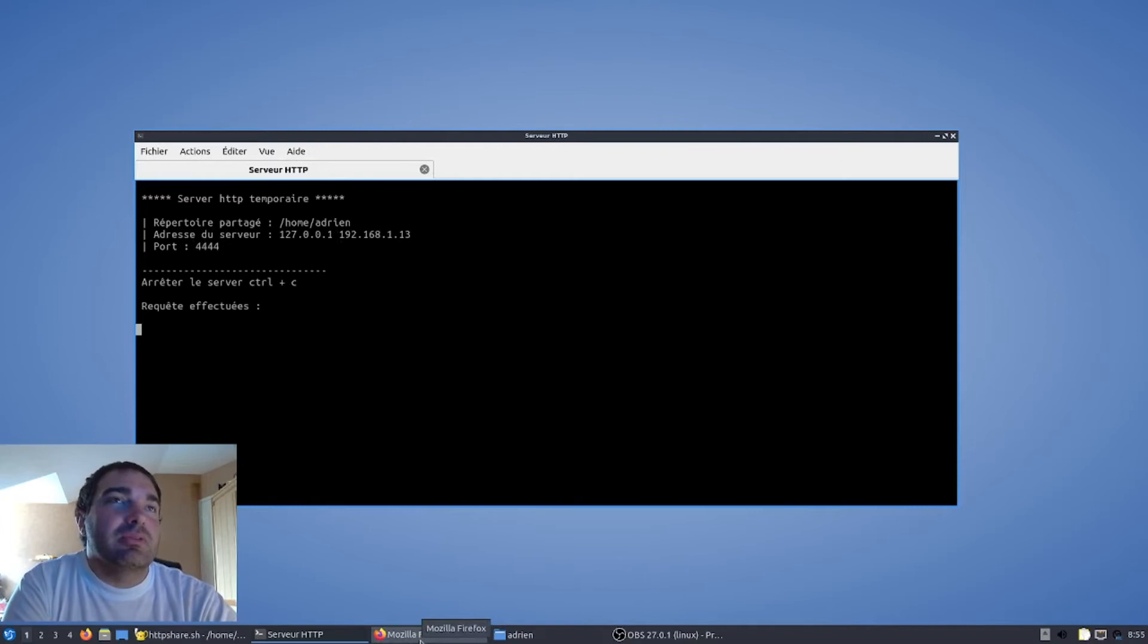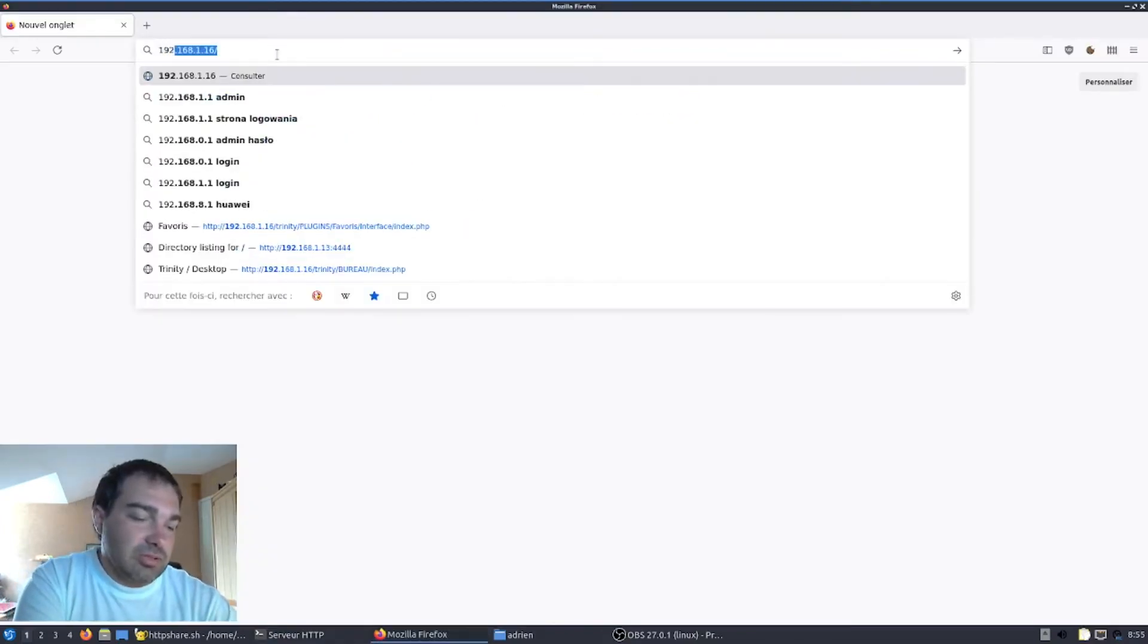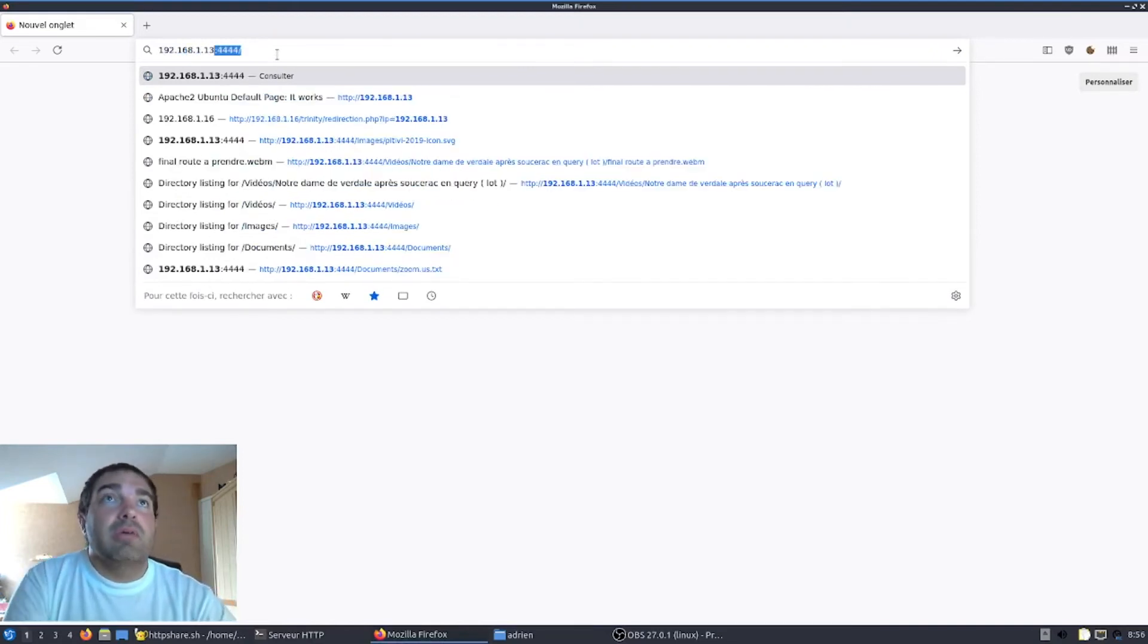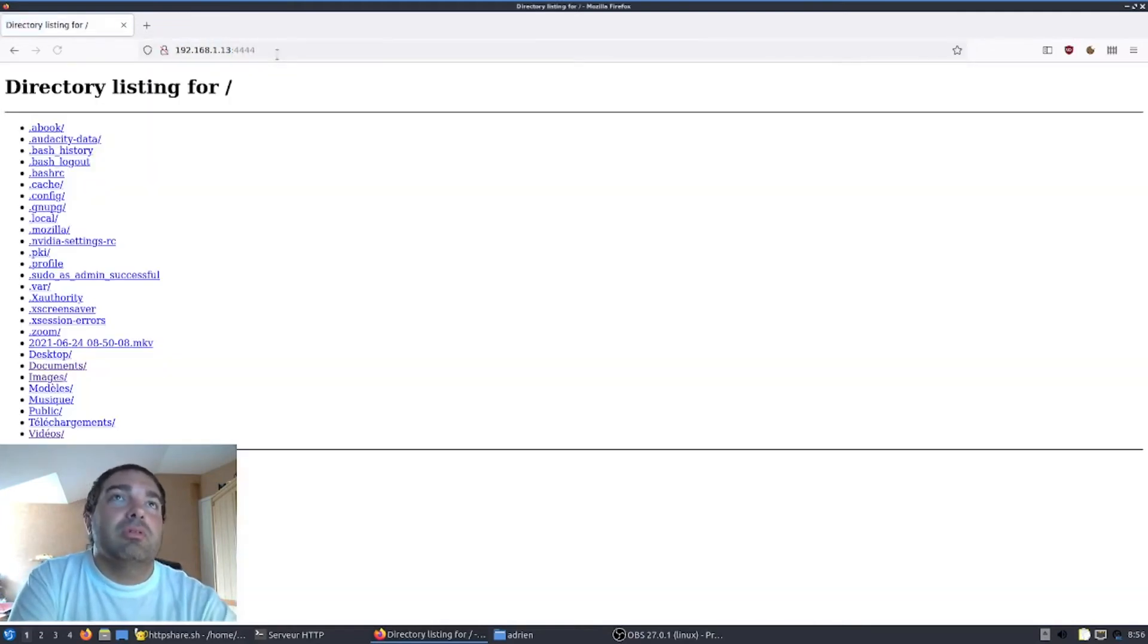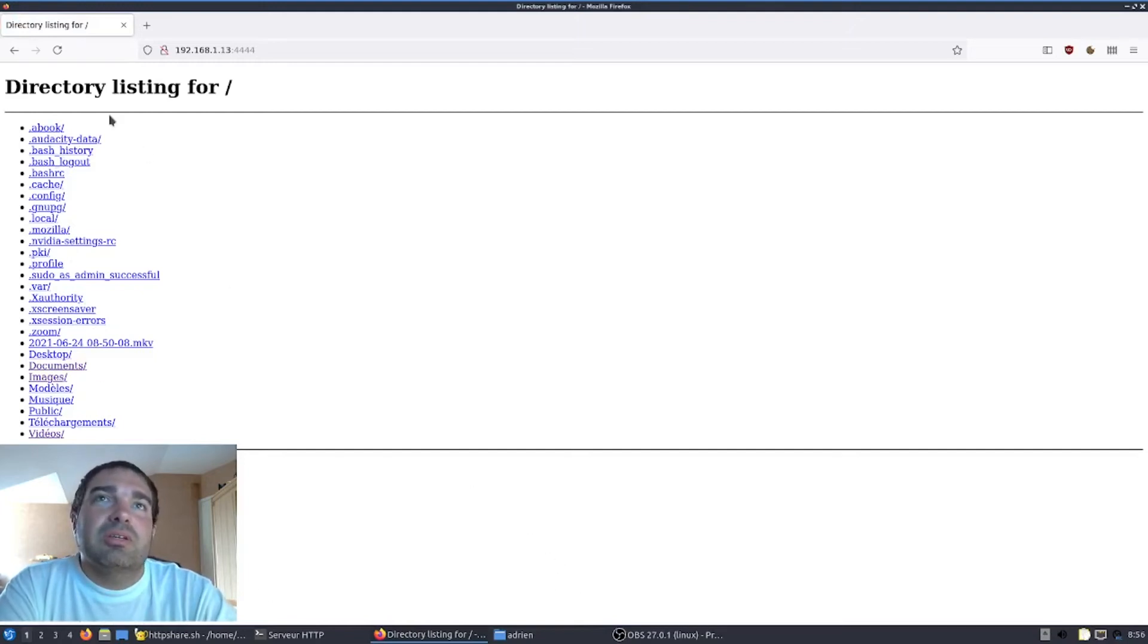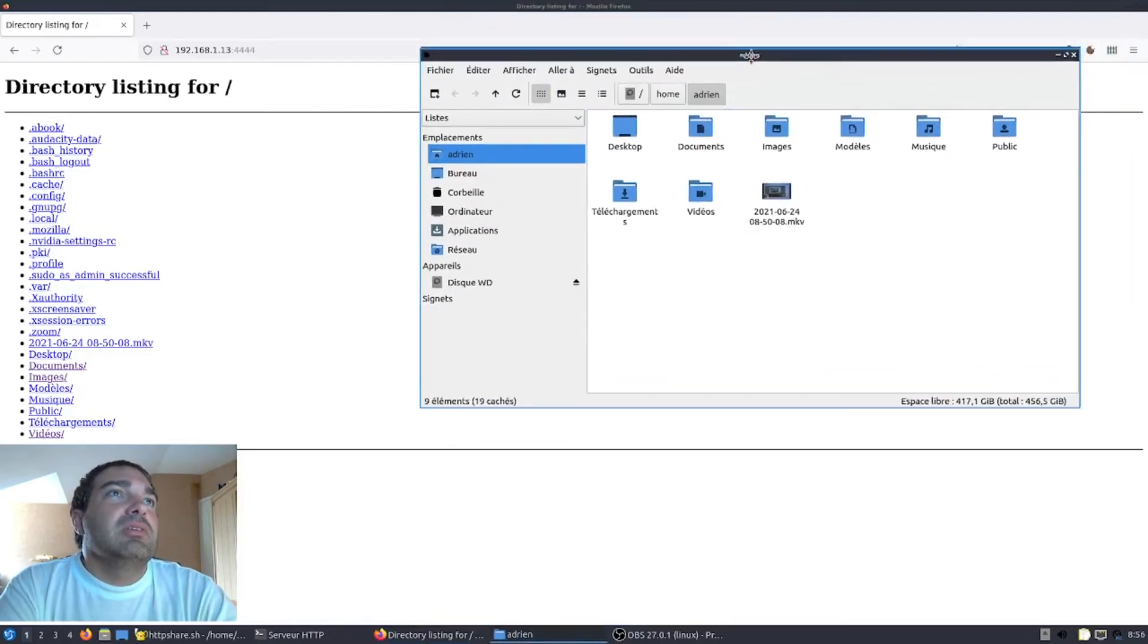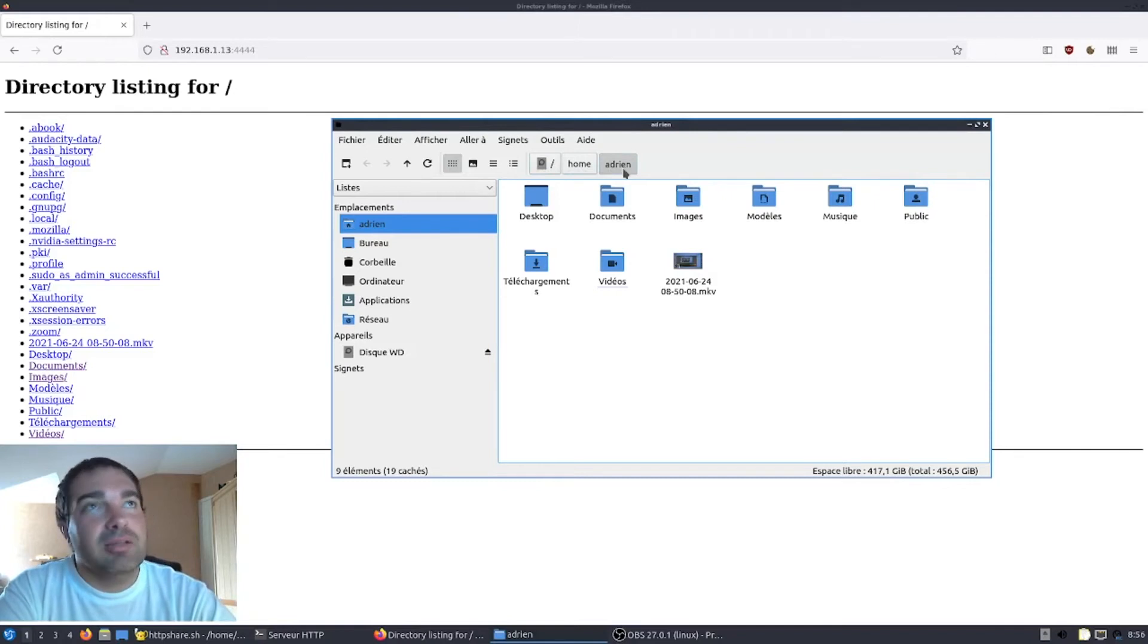Donc, c'est ce que nous allons voir tout de suite avec le navigateur ici Firefox. Donc, nous saisissons l'adresse IP du serveur avec les :4444 pour spécifier le serveur Python. Et nous avons donc listé tous les fichiers et répertoires du dossier ./home/adrien. Ici, je vous prends donc l'explorateur de fichiers de ma distribution Linux. Nous voyons bien que nous sommes dans ./home adrien.